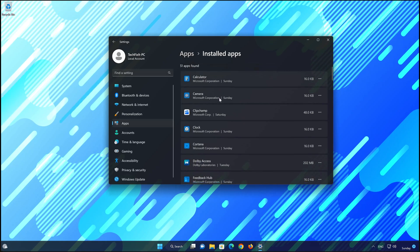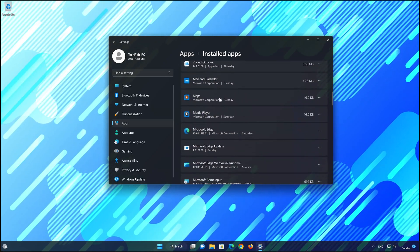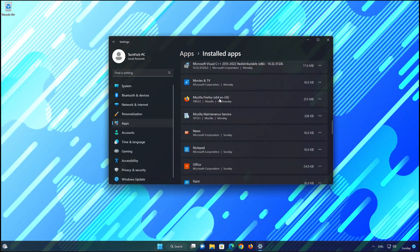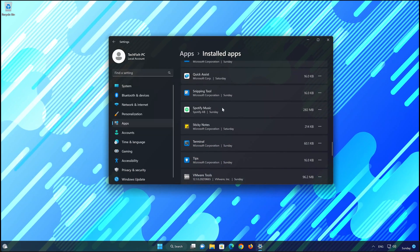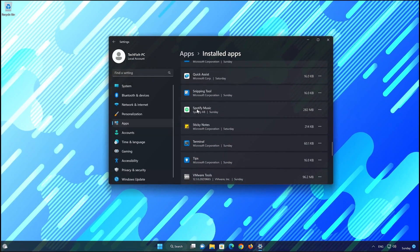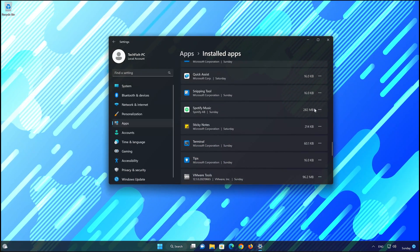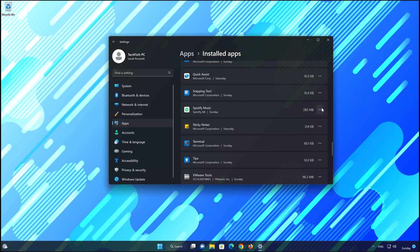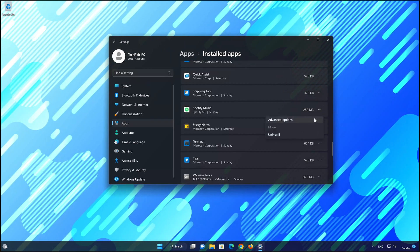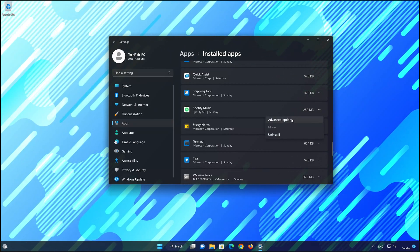Locate Spotify. Click on the three dots to open the Spotify app options. Click on Advanced Options.